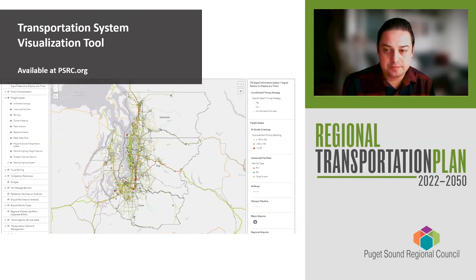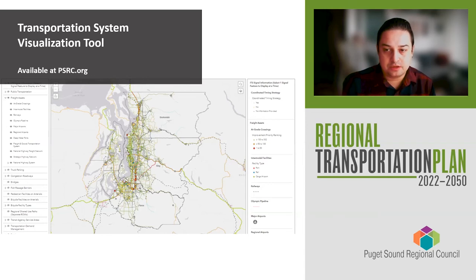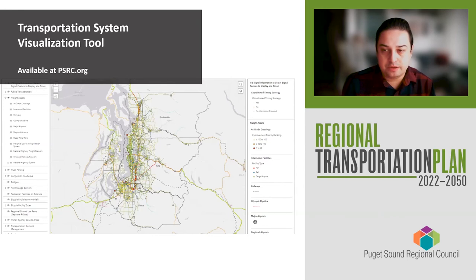In addition, PSRC will continue to work with the data to provide useful analysis for users. By making this data available and accessible to local jurisdictions, we hope that it can help inform the next round of comprehensive plan updates throughout the region. Please check out the links either below this video or to the right where you can find all the details of the Transportation System Visualization Tool section of the draft plan.